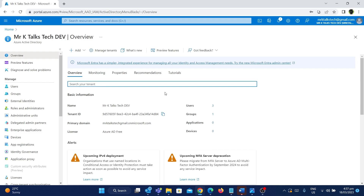Azure Active Directory is an identity access management tool — for example, managing the users who are part of the organization, and also implementing other security elements like creating security groups, service principals, and other stuff.